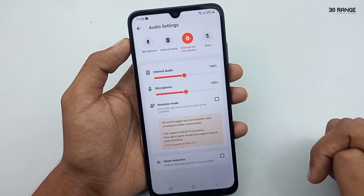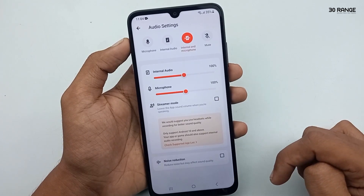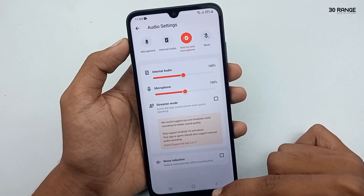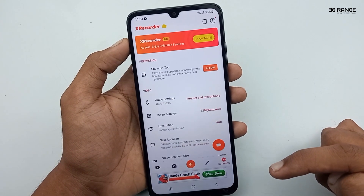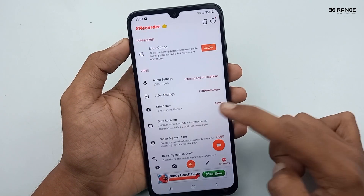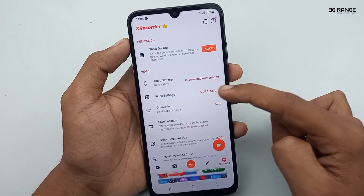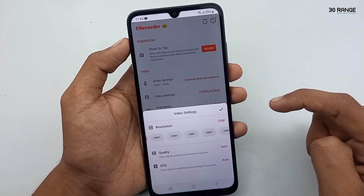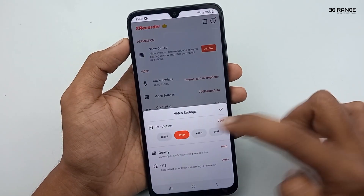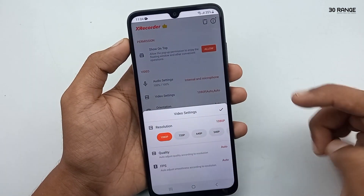I select both internal and microphone audio. After that, you can select the video resolution — I select 1080p resolution.